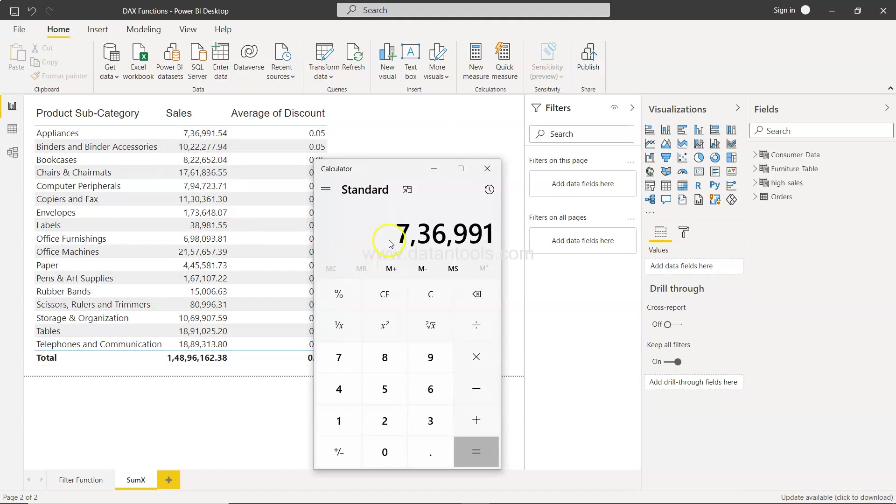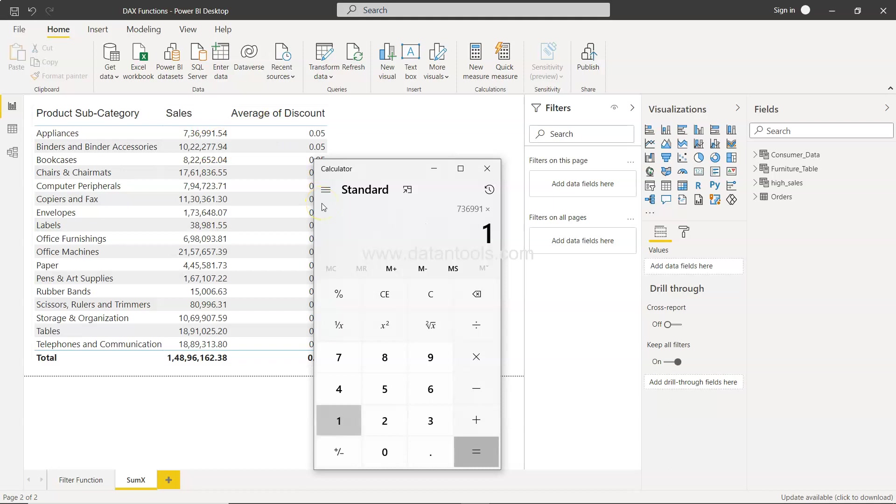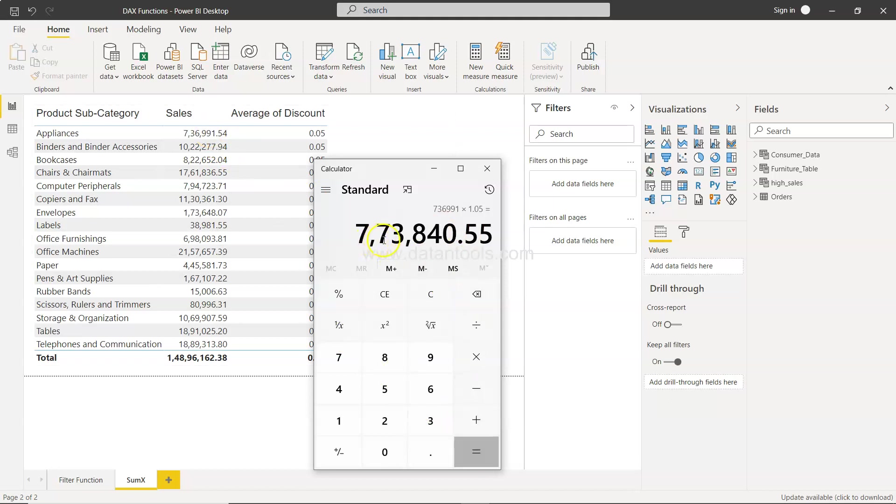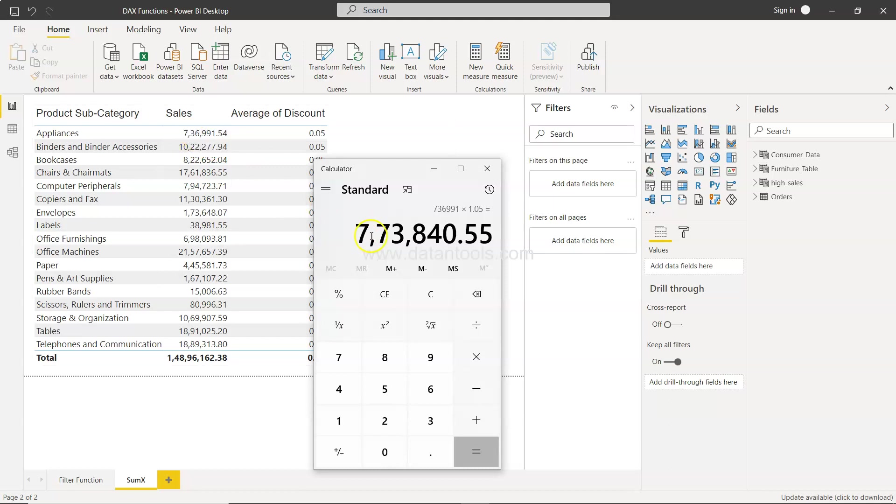So we'll just ignore the point value, but to get the sales value prior to the discount, we will simply multiply with 1.05, right? Because 5% is the discount that is being applied. 1.05 if you multiply it in the existing value will give us the overall value. So if we click it over here you see that the value prior to the discount was 736,000. So this is 773,840, right?